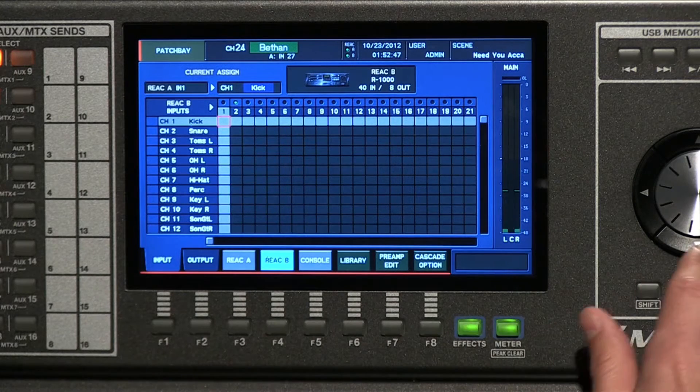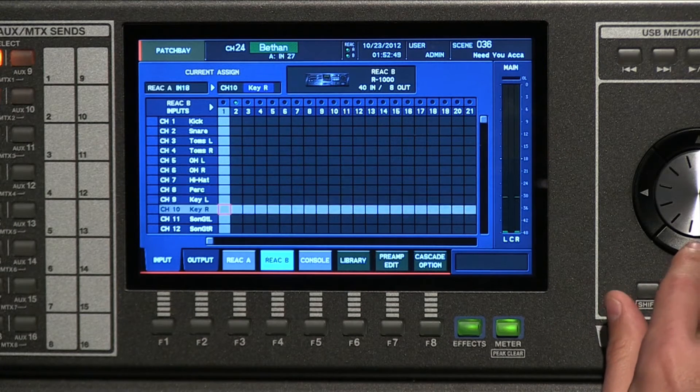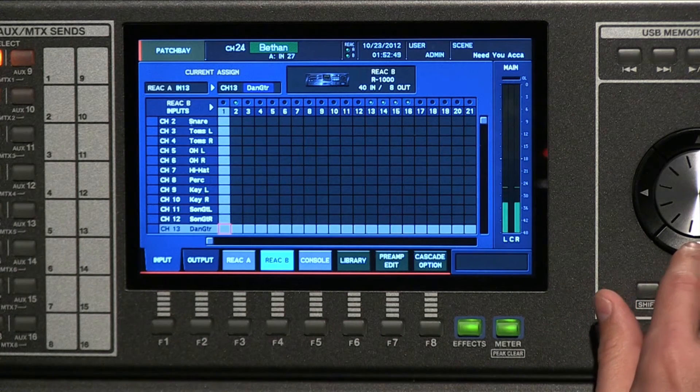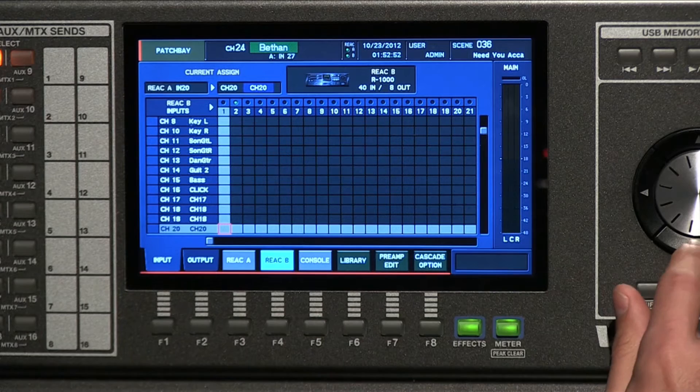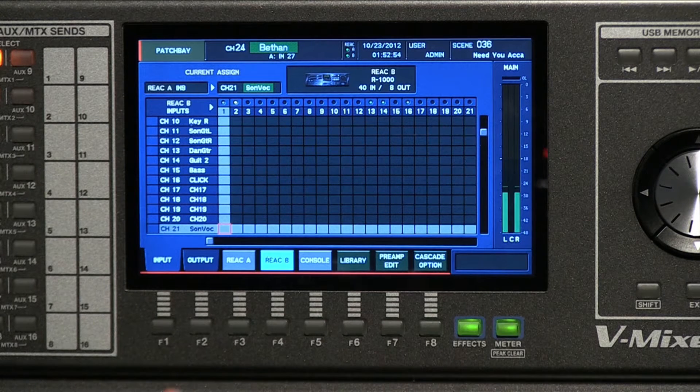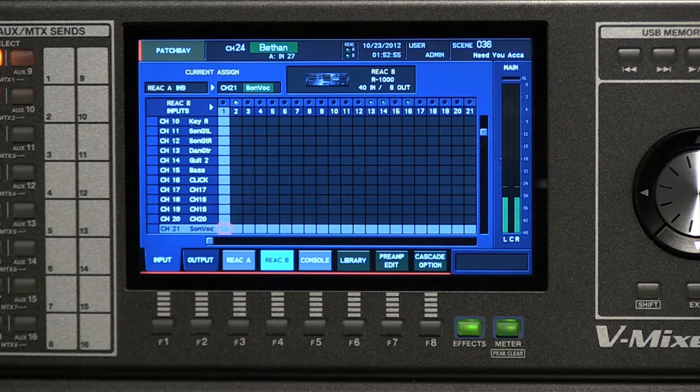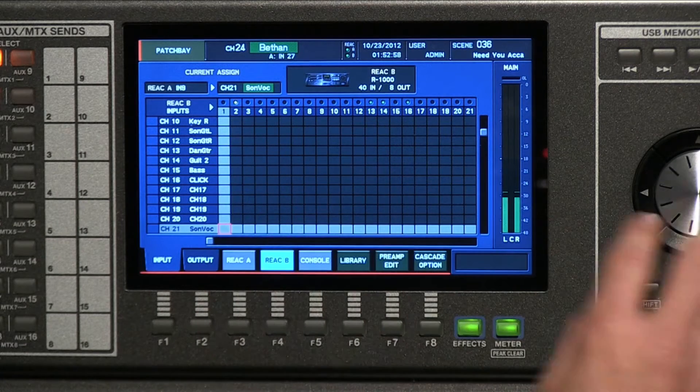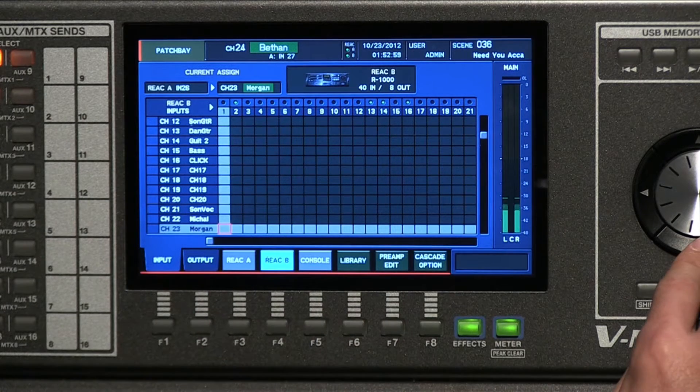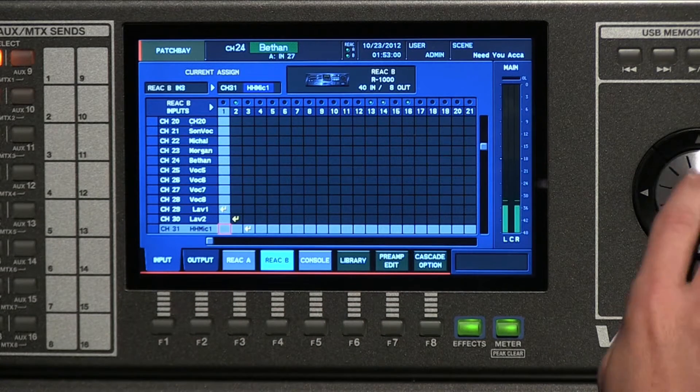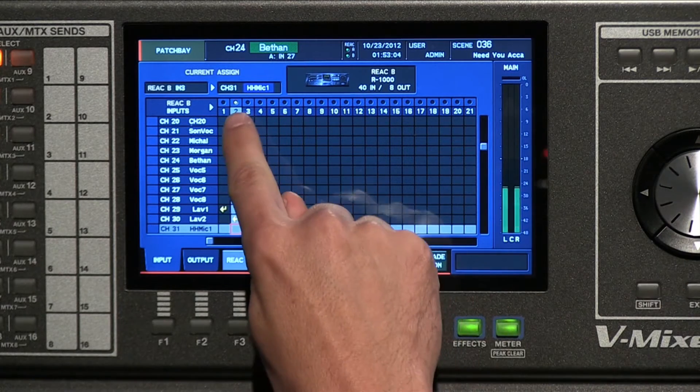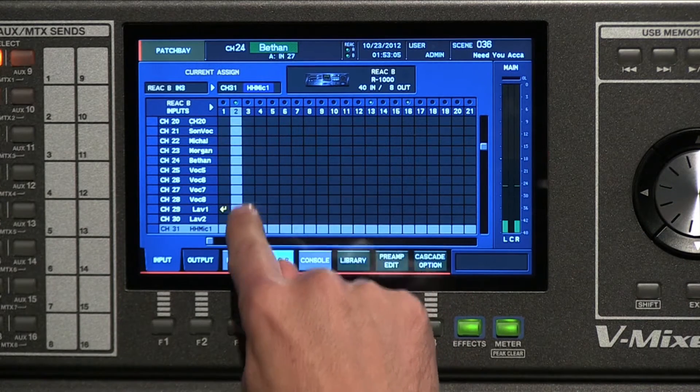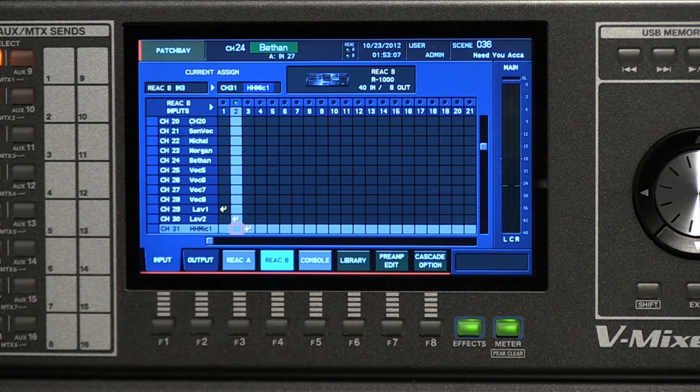Some things that you can do are the ability to actually patch an input to more than one channel. So for example, if there was a microphone that was there on stage that was center stage, and I'm going to pretend that it's my microphone here, go across to lav2, I would be able to patch my input to a second channel.